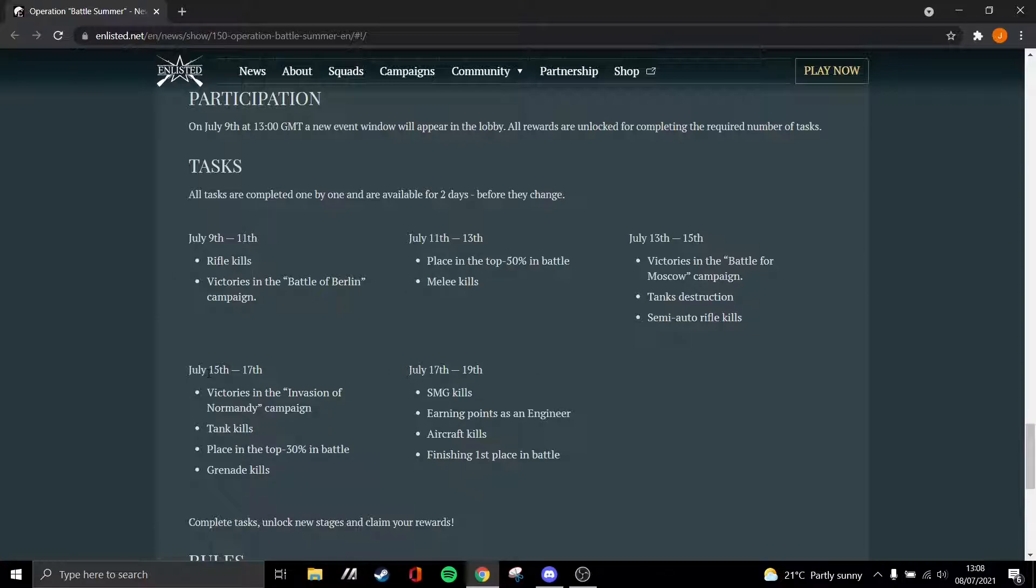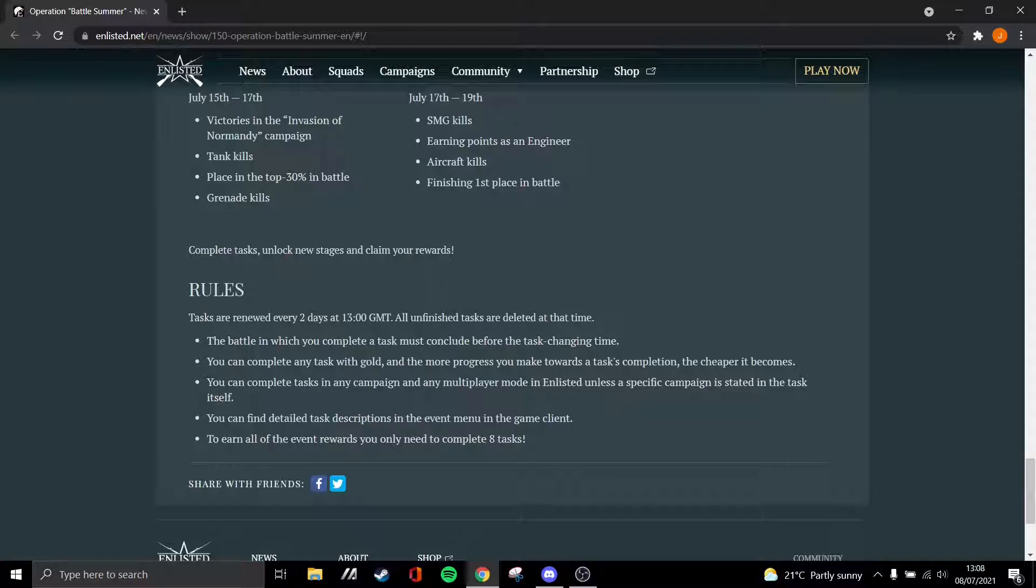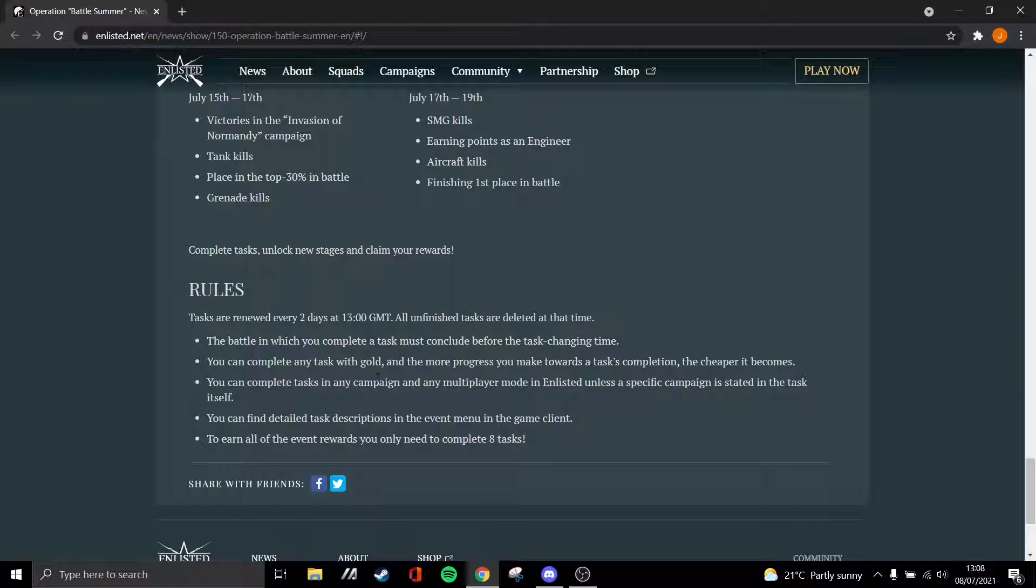Obviously I will probably make a video tomorrow explaining each task. It says here you can find details in the event, which I'm guessing is going to be very similar to how they did the D-Day tasks, where there's a tapestry above the battle pass, so I think that'll be quite interesting.